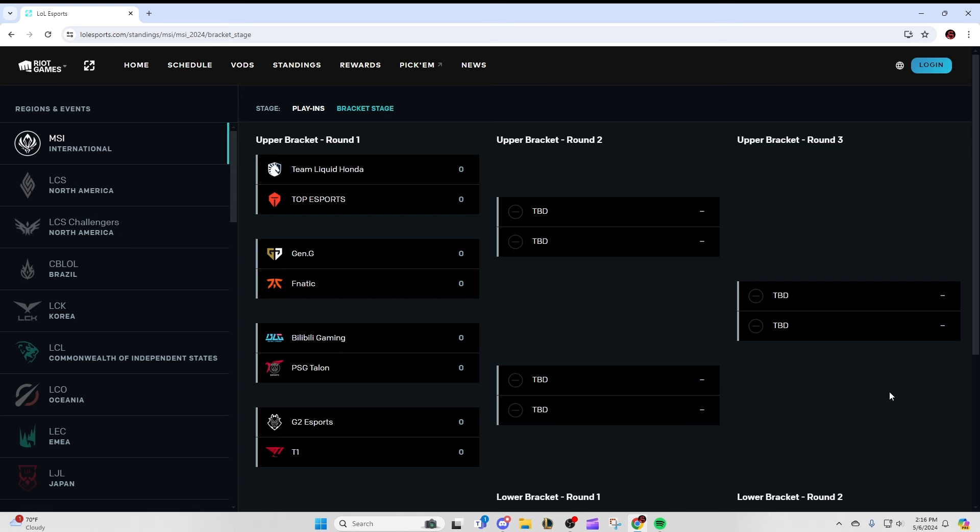And last but not least, by far the most exciting matchup in round one is G2 versus T1, the tried and true classic matchup back from 2019 semis, which was one of the most exciting MSI best of fives, one of the most exciting best of fives ever period. G2 and T1 always deliver really exciting games. So I think I'm just going to cut to the chase. Straight up, I'm thinking 3-2 for T1. I think this is going to be an extremely competitive series.